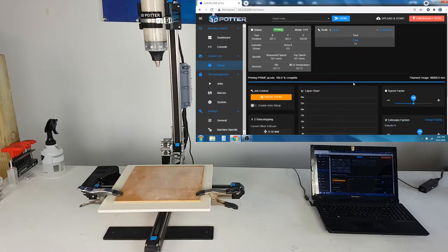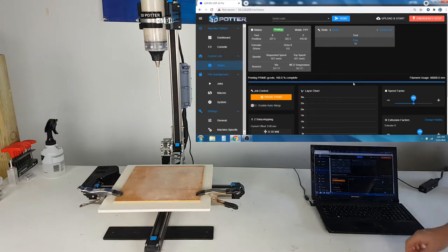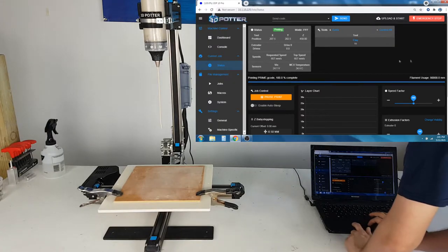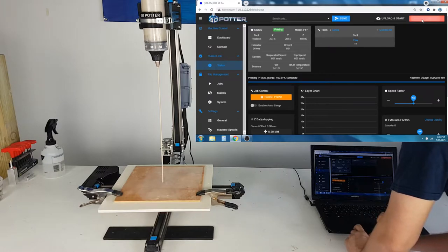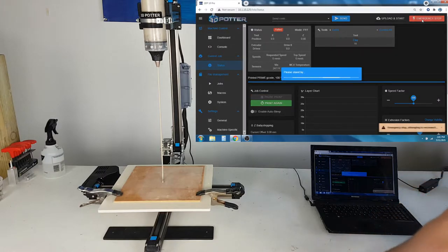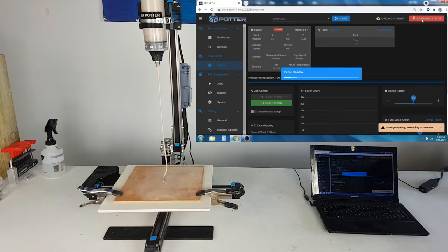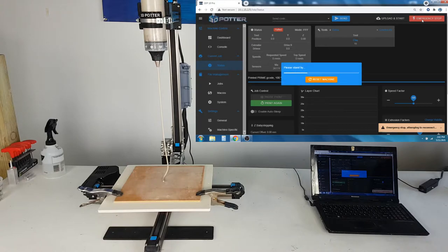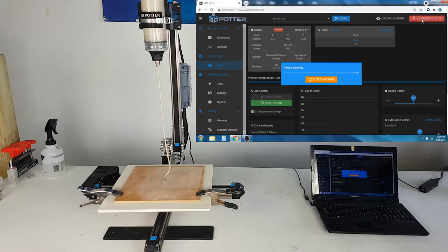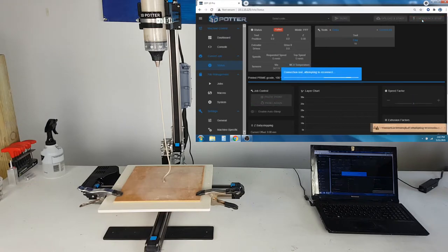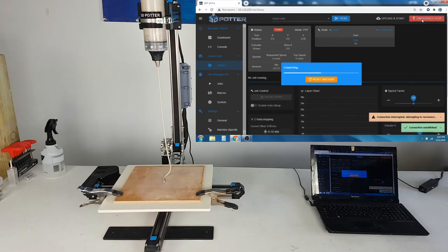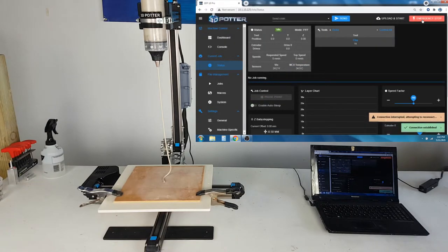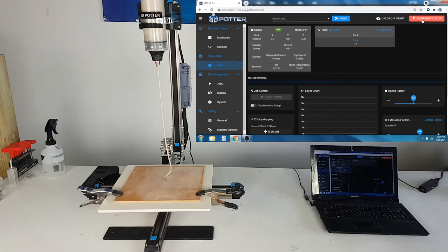Once the extruder is primed, you will need to hit the emergency stop button in the top right, or cycle the power on the machine by flipping the switch on the back. Now that the extruder is primed, we can start printing.